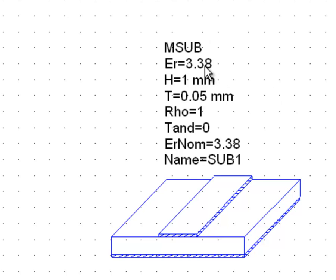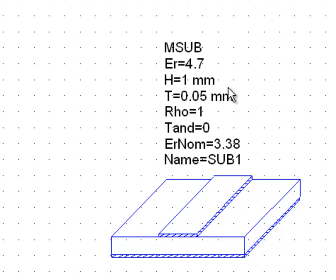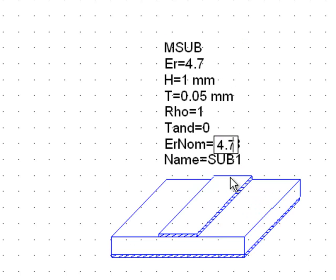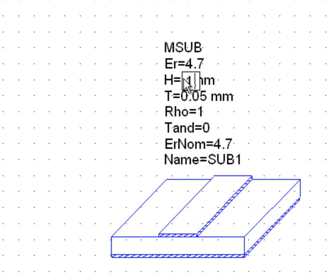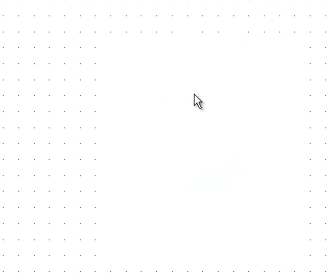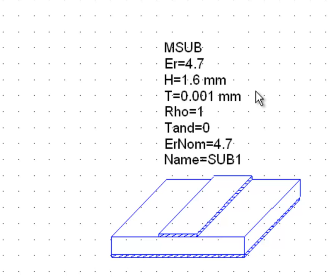So the first thing we need to do is to change the various parameters of our substrate to match the one that we've used for our design. First of all the dielectric constant ER, we need to set that to 4.7 both in the ER and ER nominal box. The height of the substrate is 1.6 millimeters. The thickness of the metal as we've seen doesn't matter a great deal. However we used 1 micrometer which is 0.001 millimeters so we'll use just that. Rho is the bulk resistivity of the metal compared to gold. We'll leave it to 1. It won't matter a great deal. The loss tangent can be 0. As we've seen this parameter also does not alter the characteristic impedance of the line by a great deal. So we've got pretty much all the parameters that we needed.